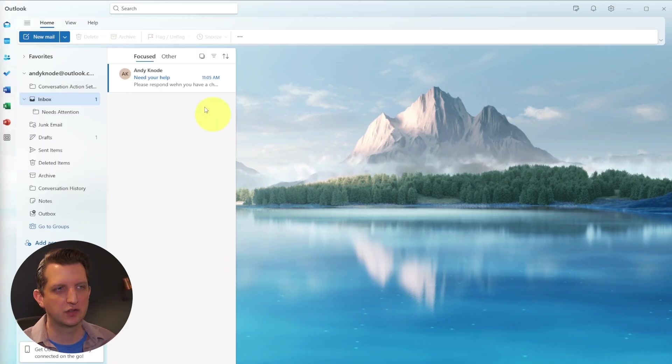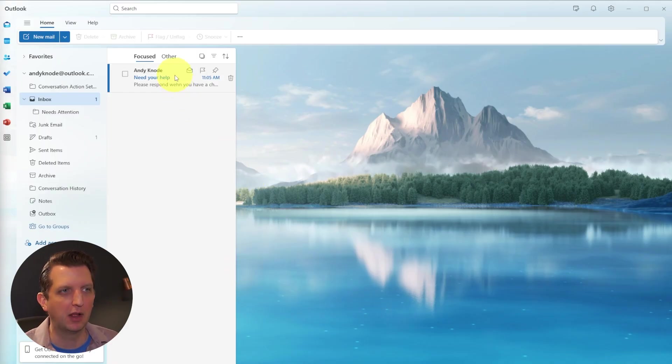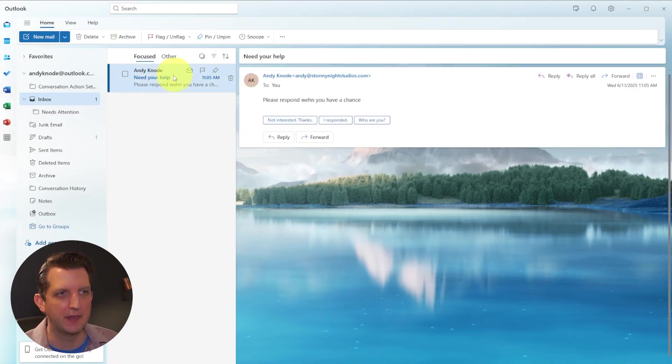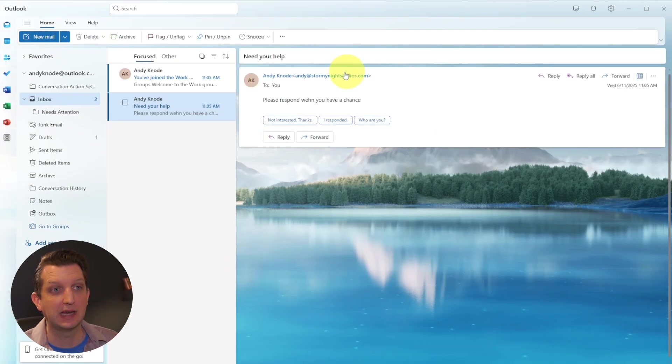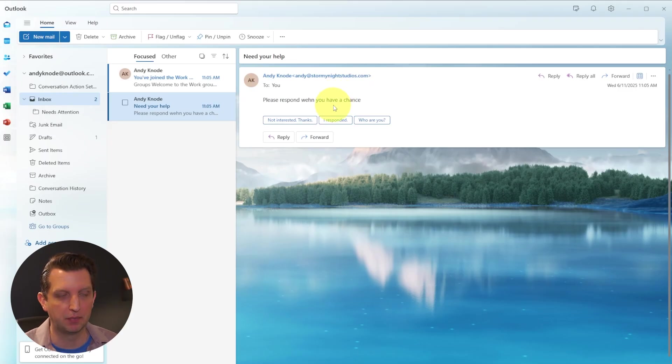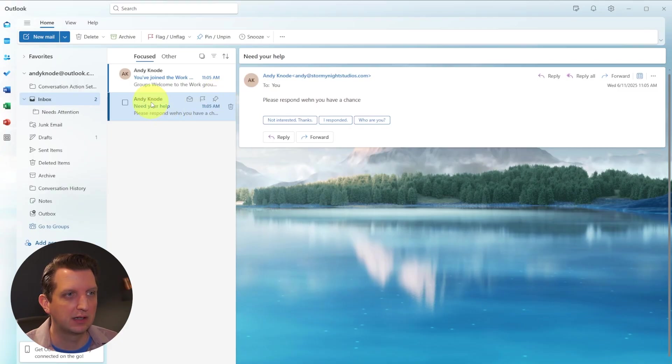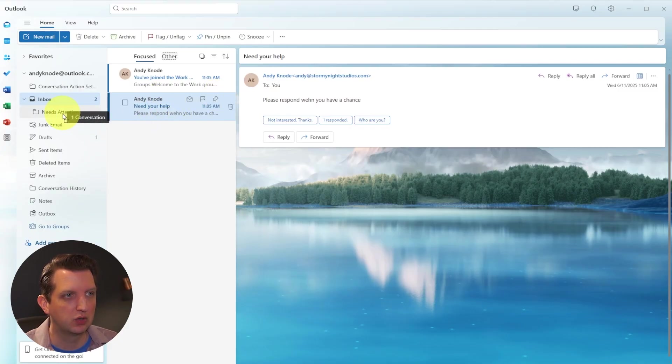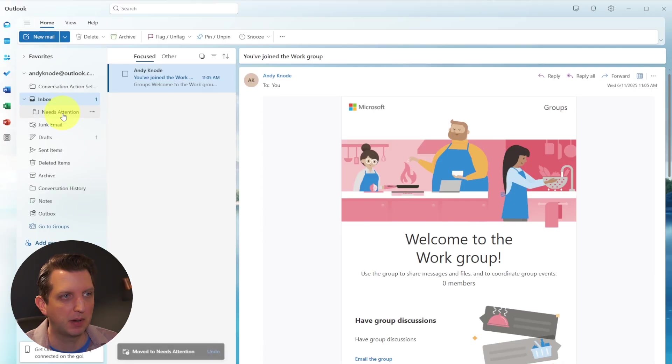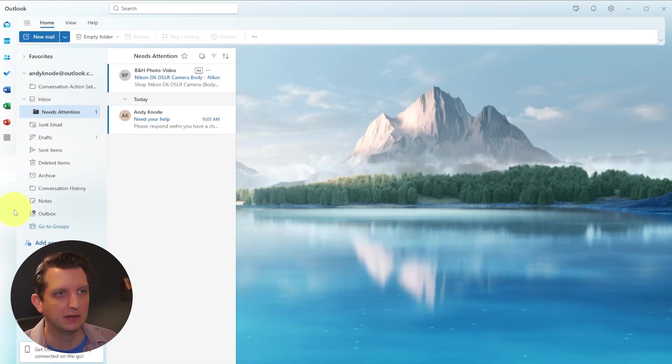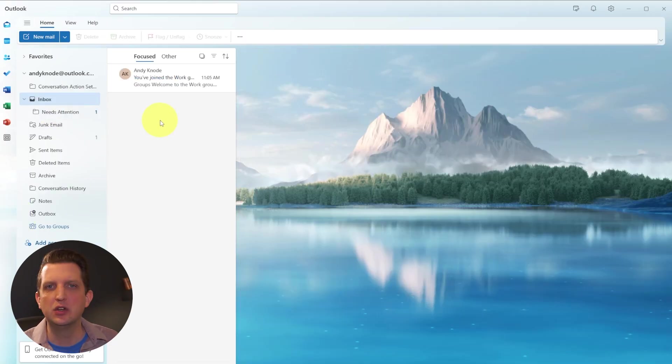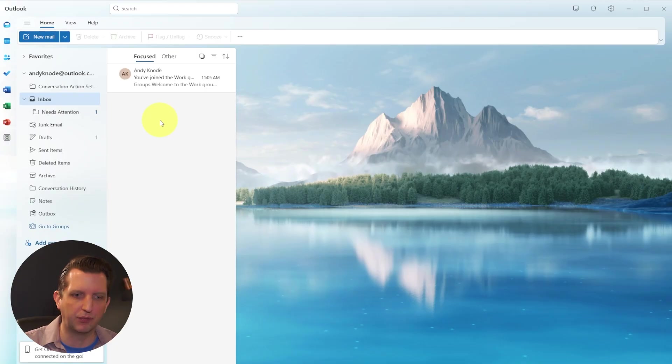So I just sent myself an email from another email address. We'll open that up. And so let's say I get this and I need to do something with this. So let me take this email. If we just click on that email and we drag it over to the needs attention box, now it is in there.